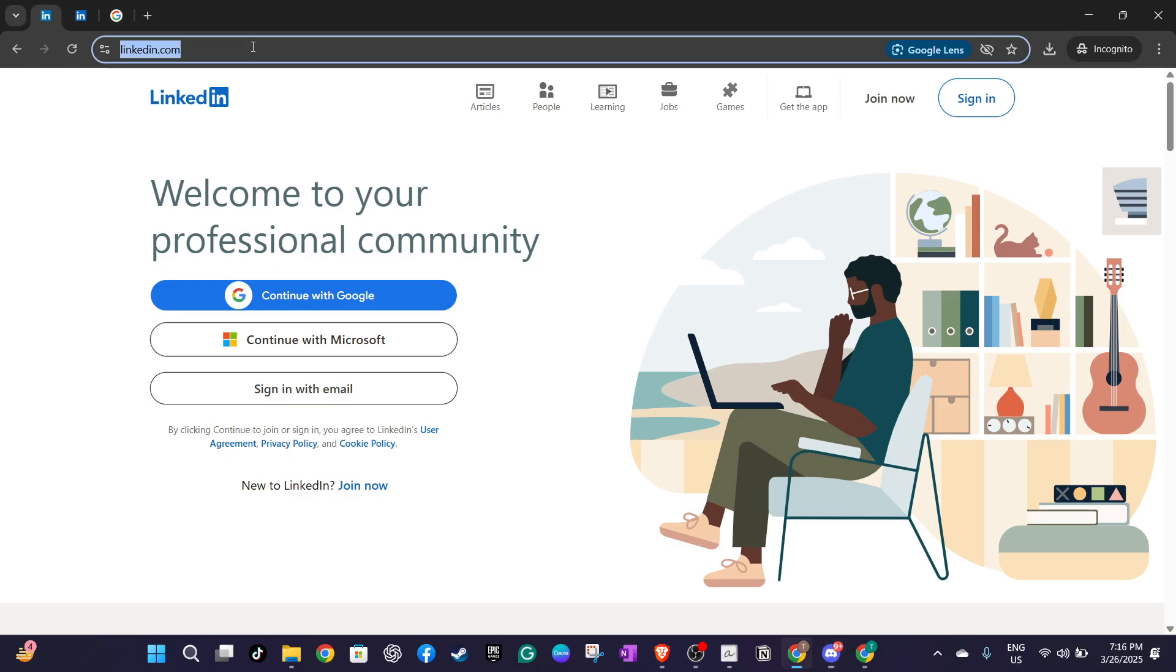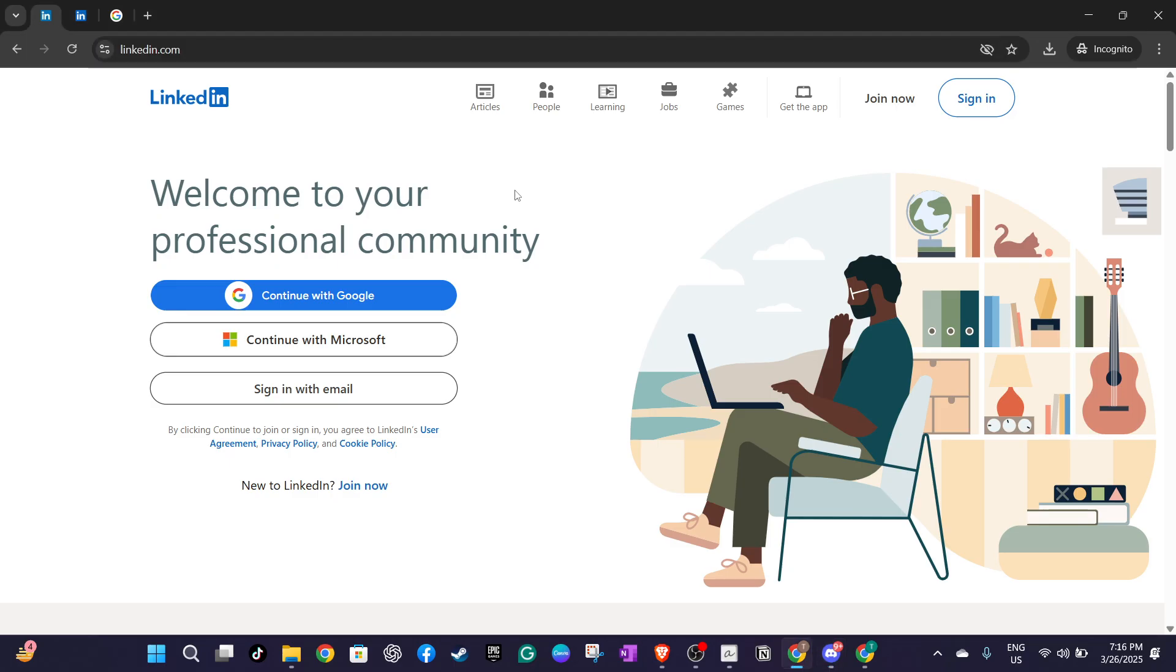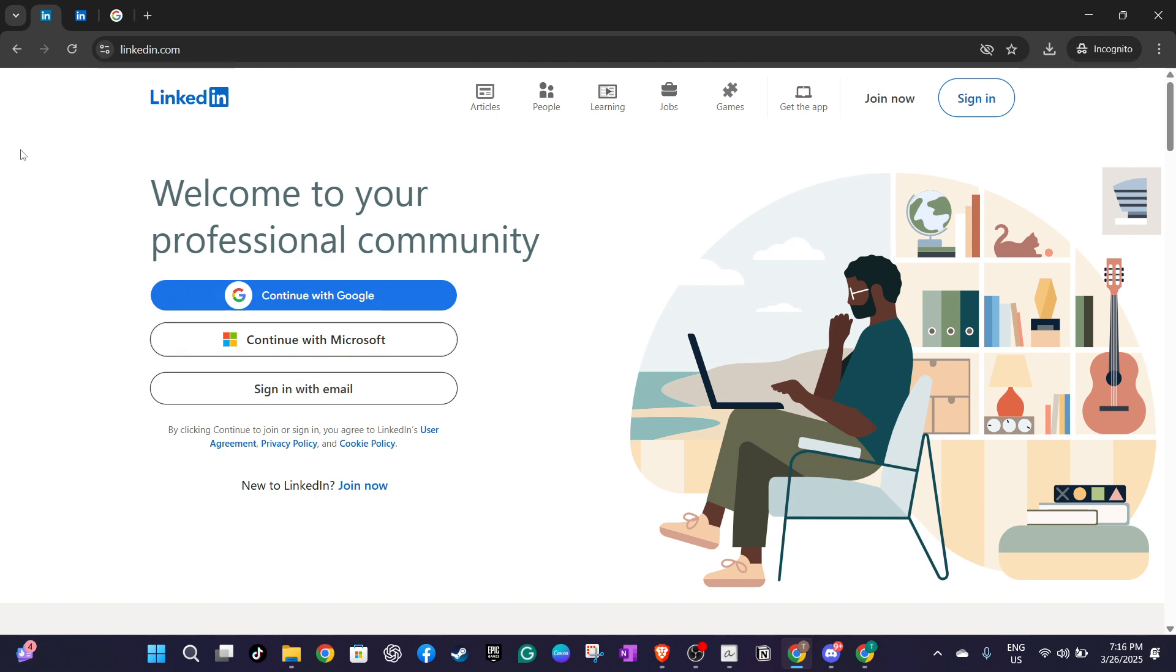If you have a Google or Microsoft account you can quickly sign in using those options. Alternatively you can use your LinkedIn credentials by entering your email and password. Now if you've enabled two-factor authentication for extra security, LinkedIn might prompt you to verify your identity. This usually involves entering a code sent to your phone, adding an extra layer of protection to your account.